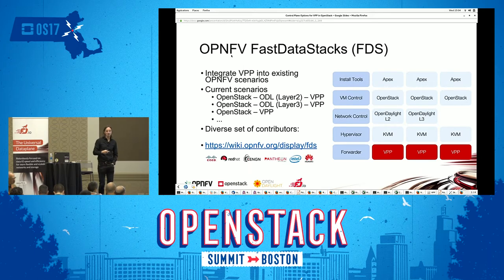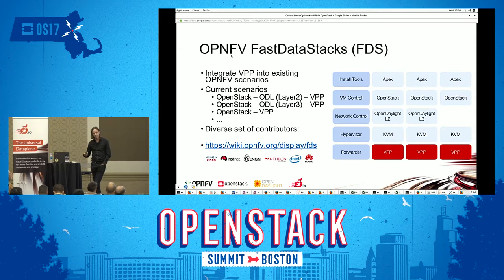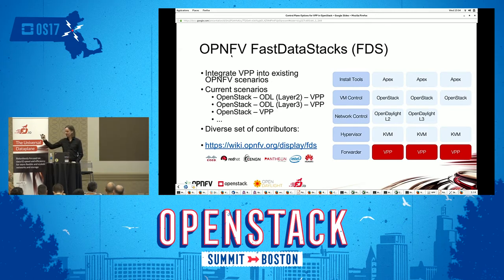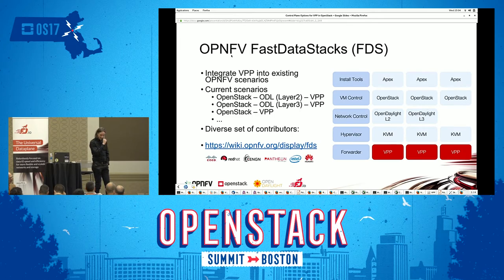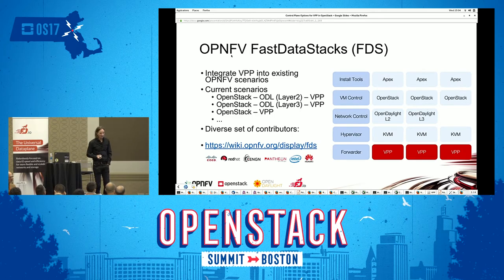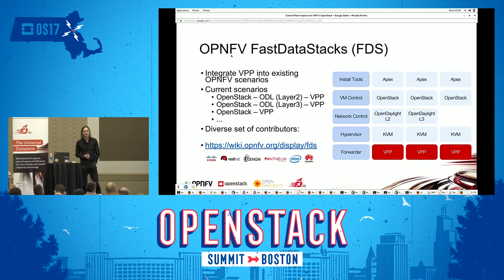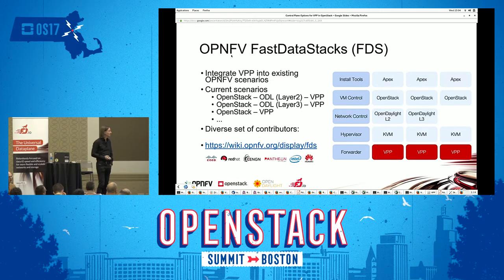These stacks are not only composed — they are deployed on a daily basis using a tool called Apex. Apex is based on triple-O with some minor modifications to make it more applicable to NFV deployments.